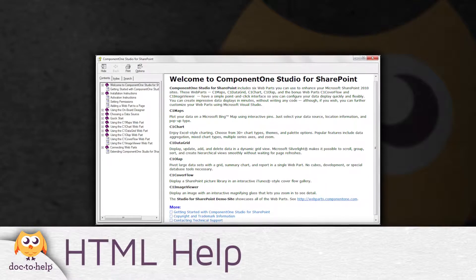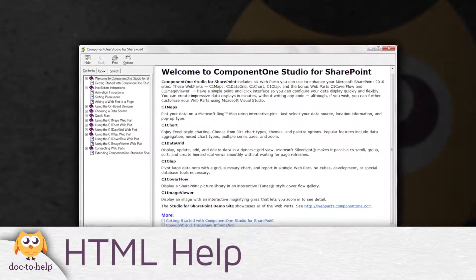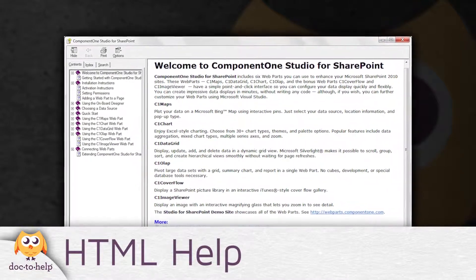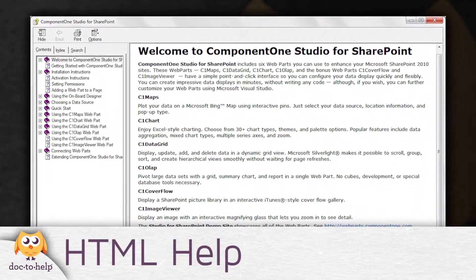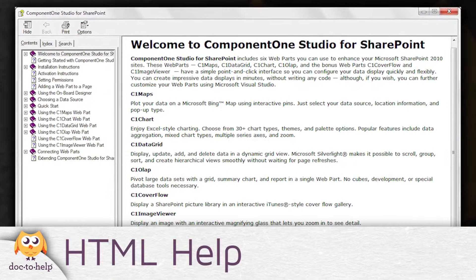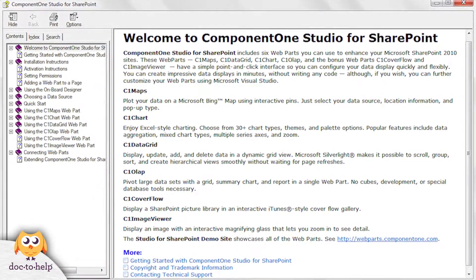HTML Help: This is the familiar .chm, or compiled HTML help file. This is a popular output for desktop software applications.